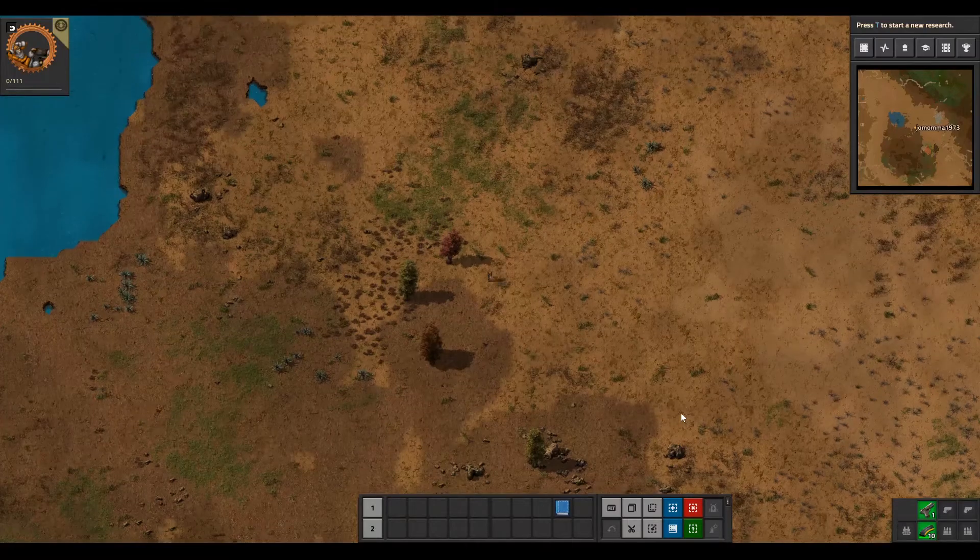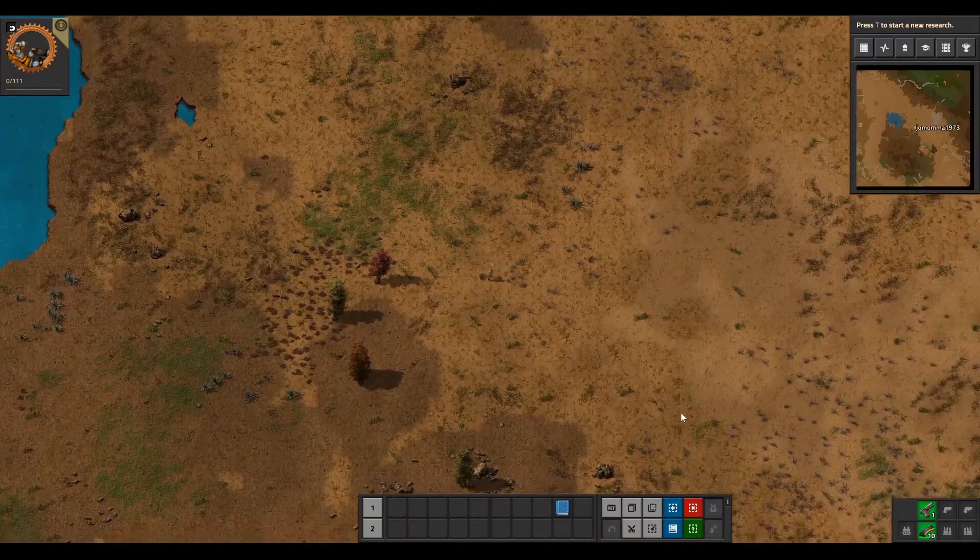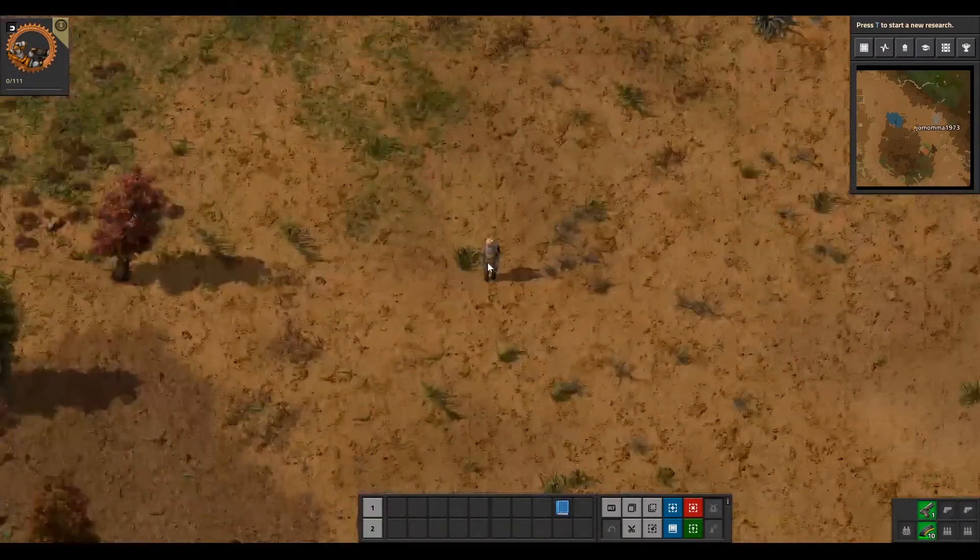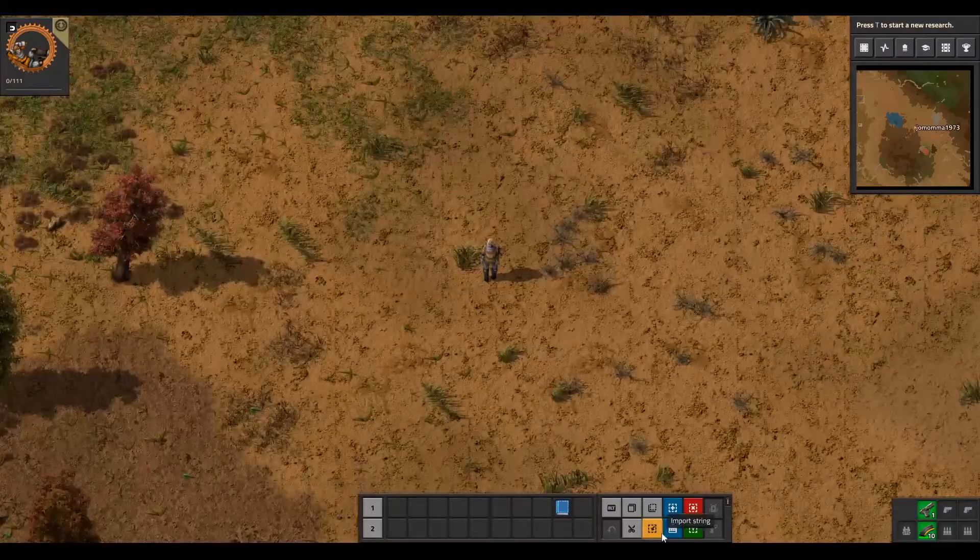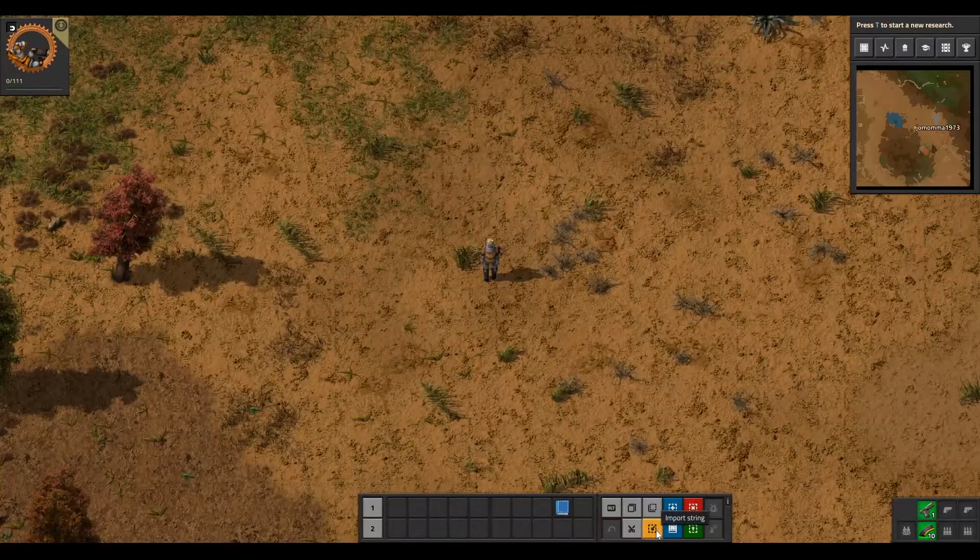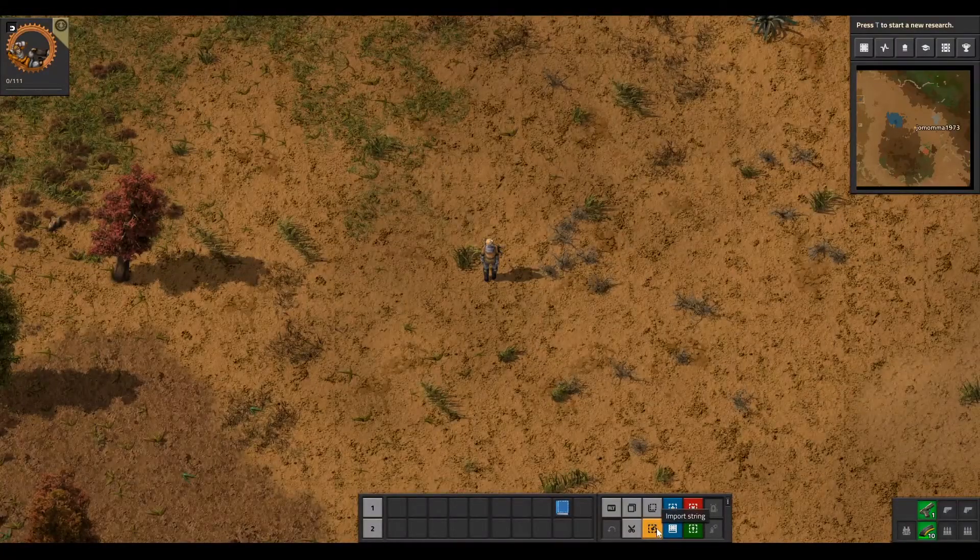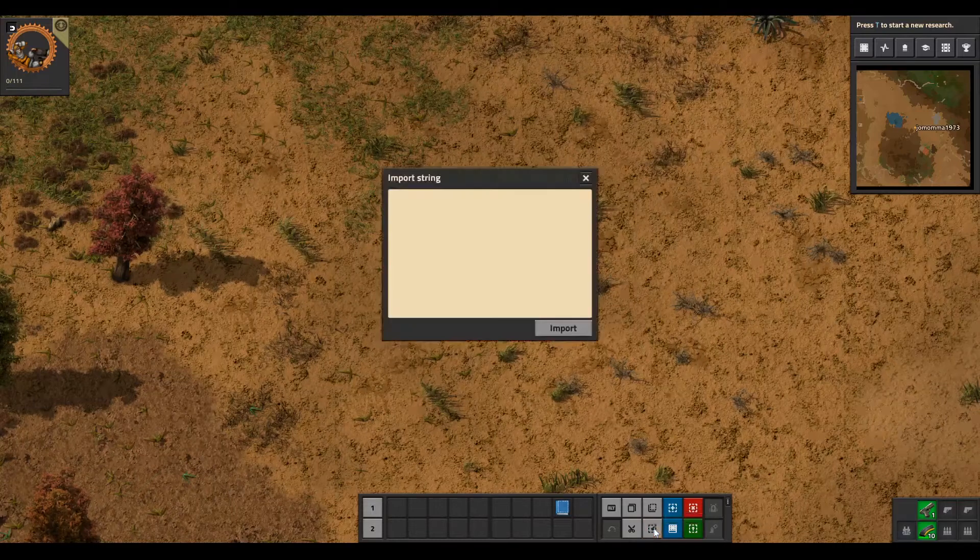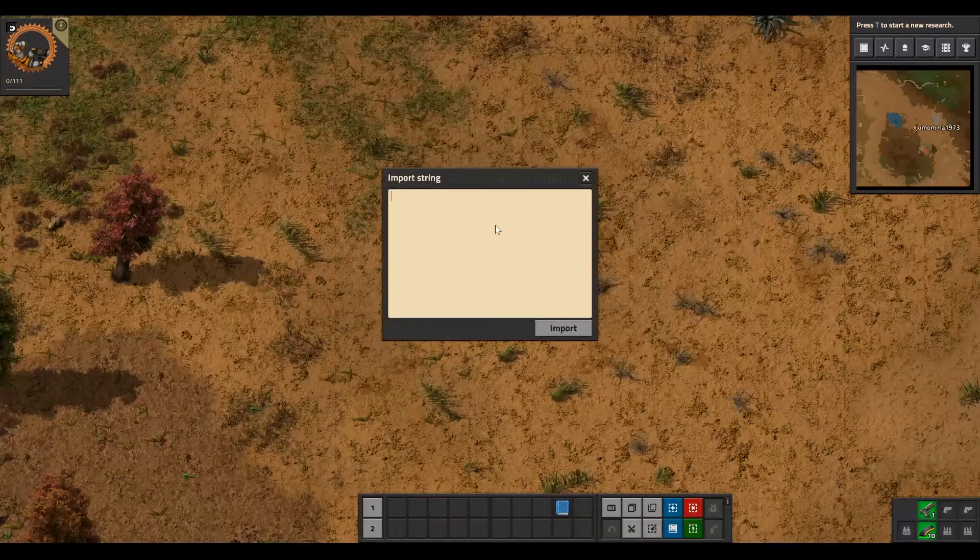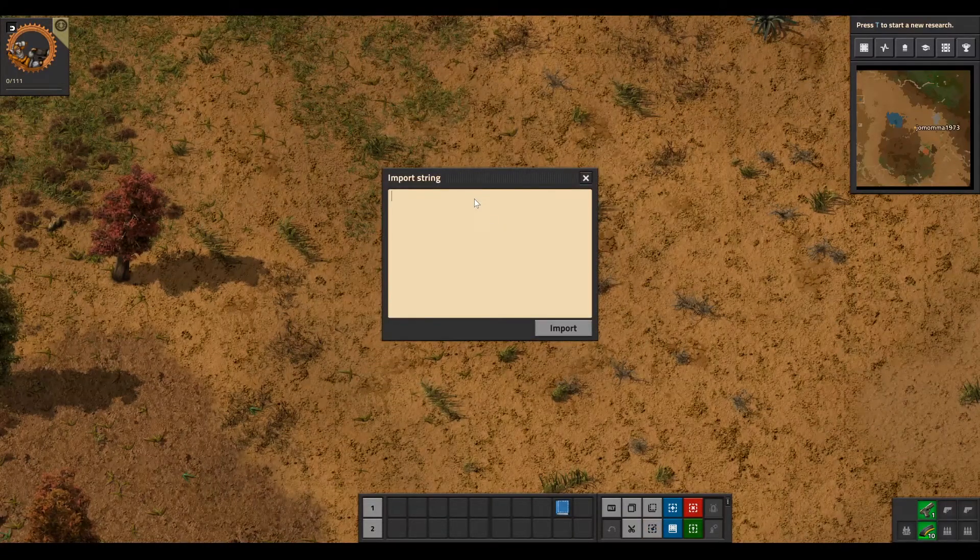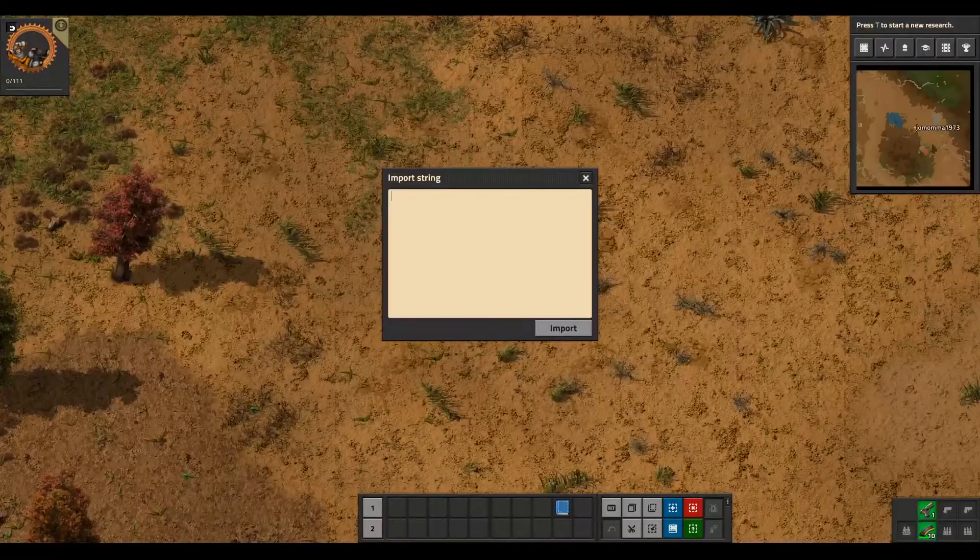Okay, so when you start the game, when you've got the game going, right here where it says import string, look down along your hotbar here. There should be a button that says import string, and from right there it opens this import window right here.